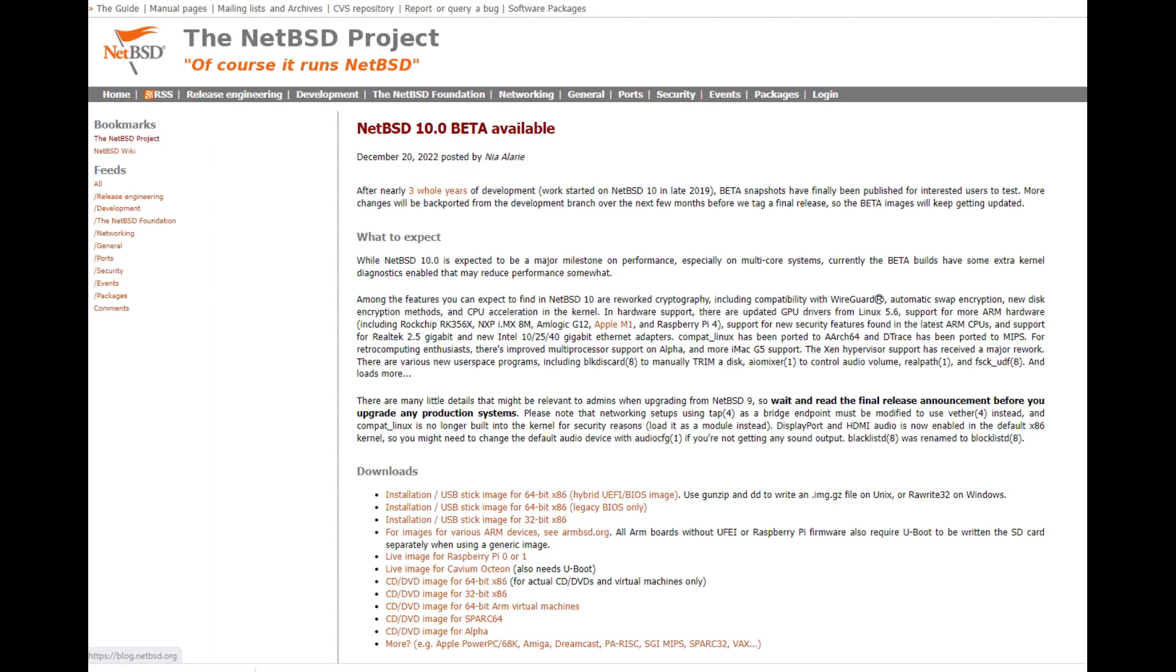Hello and welcome to Techie Chat. In today's episode, I am installing NetBSD 10 beta. So without further ado, let's crack on.